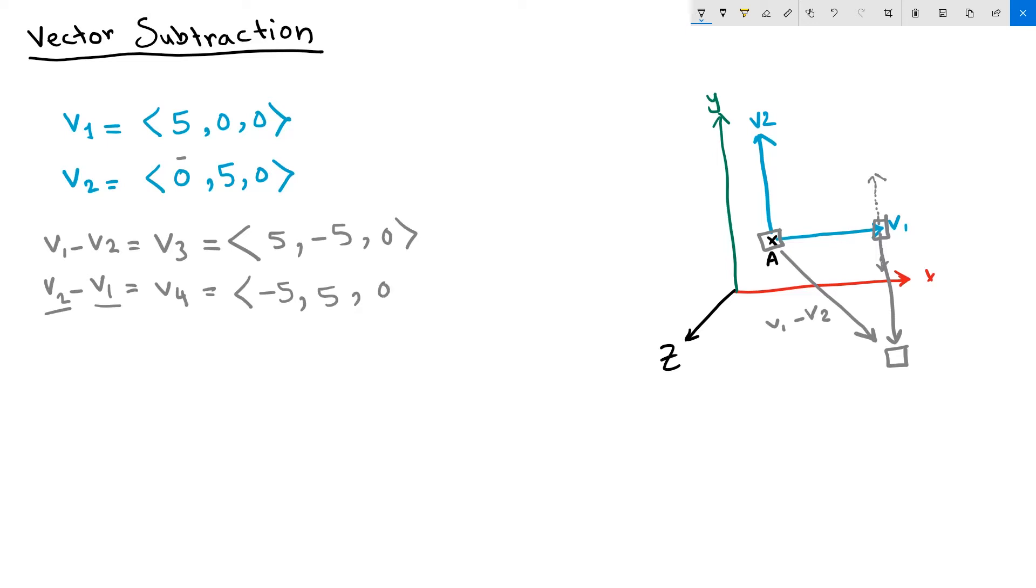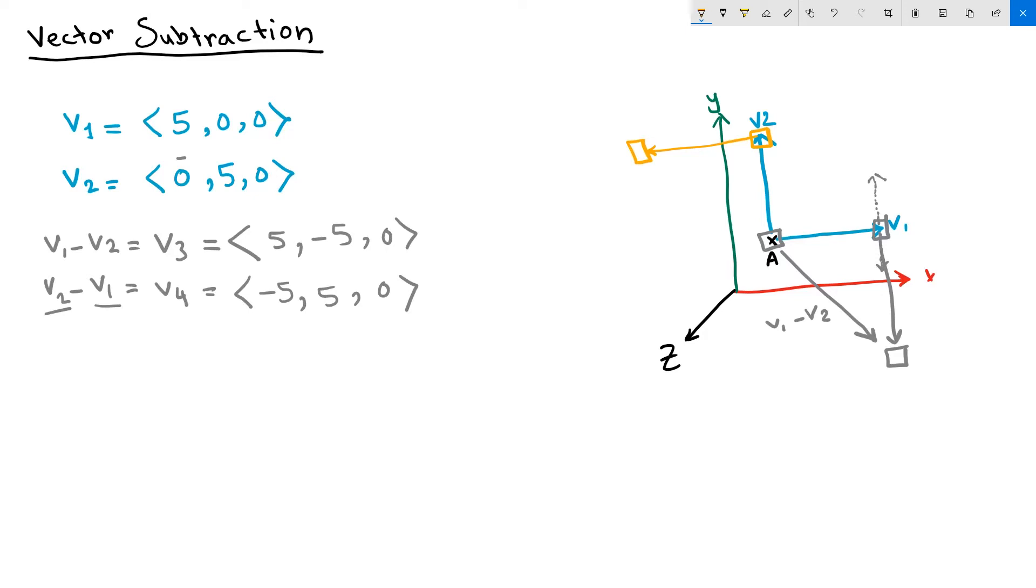So when you say V2 minus V1 is equivalent to moving first the object to the tip of my V2. And then apply a negative force of the V1. So the opposite direction. So it will land in that location.